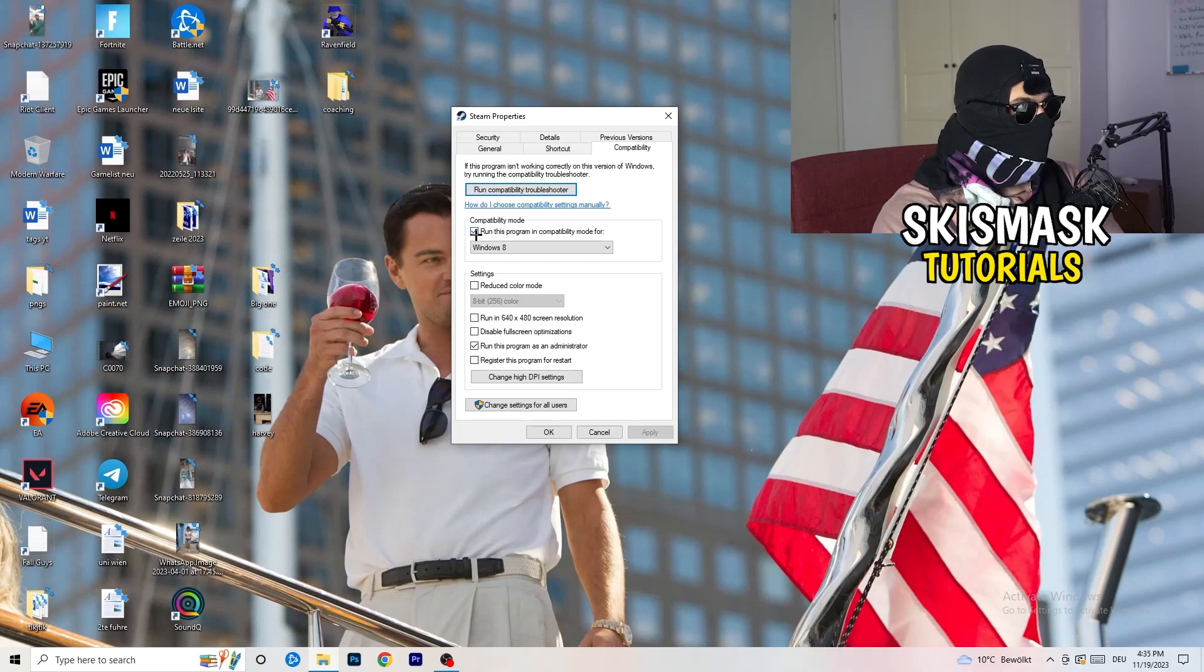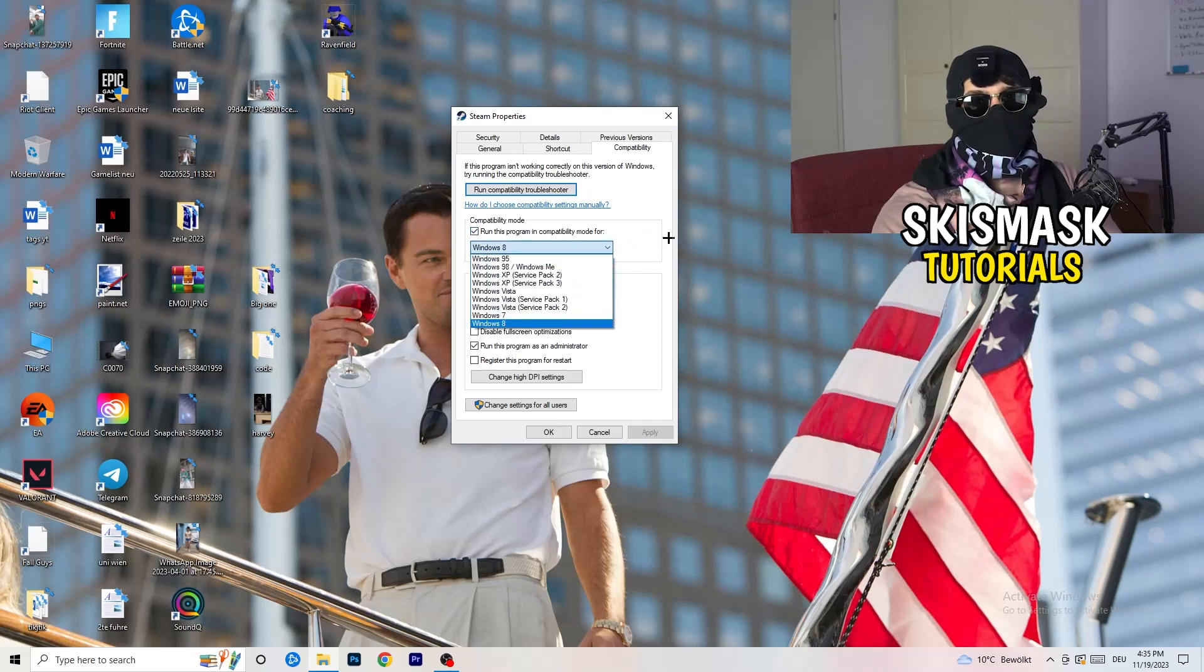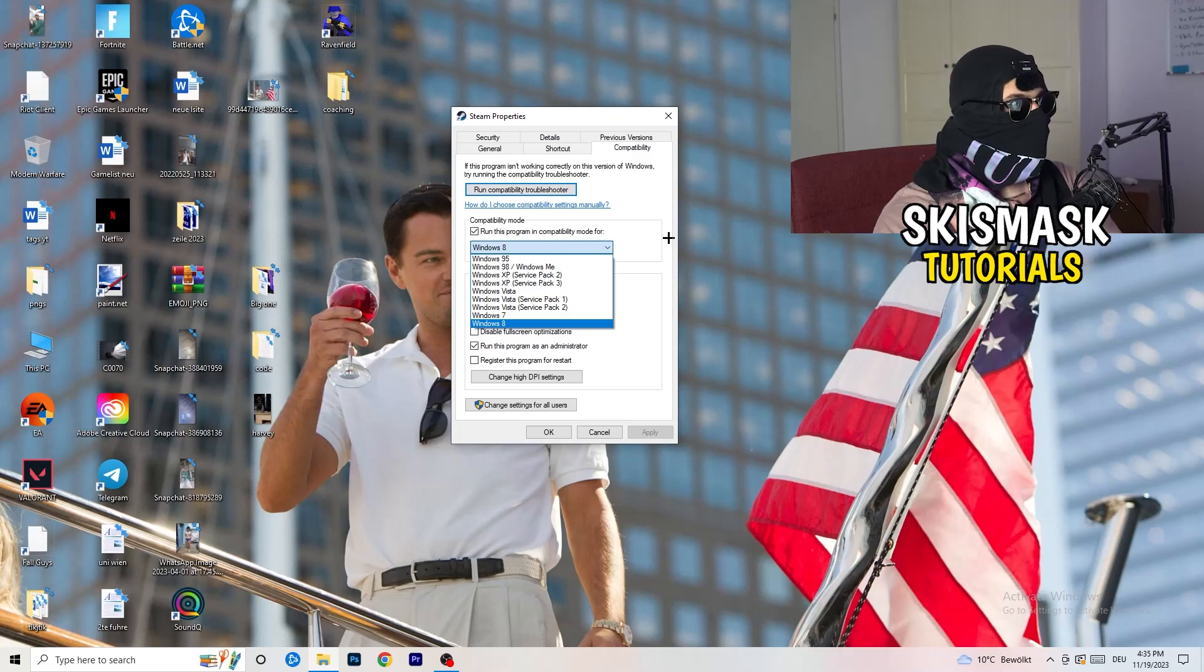And now you need to basically copy my settings. So let's quickly run through it. Compatibility mode.